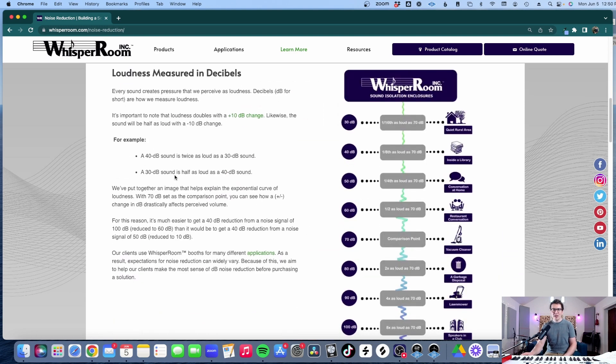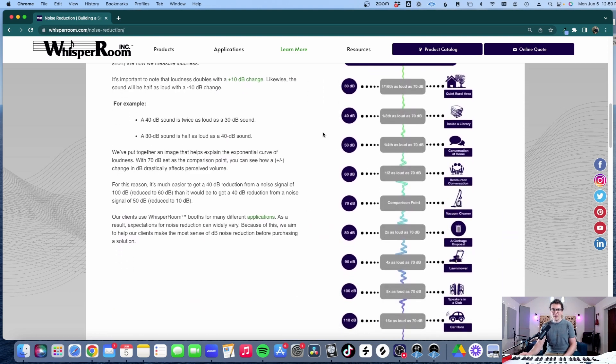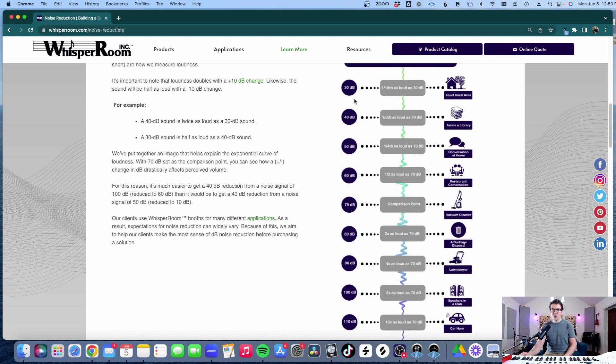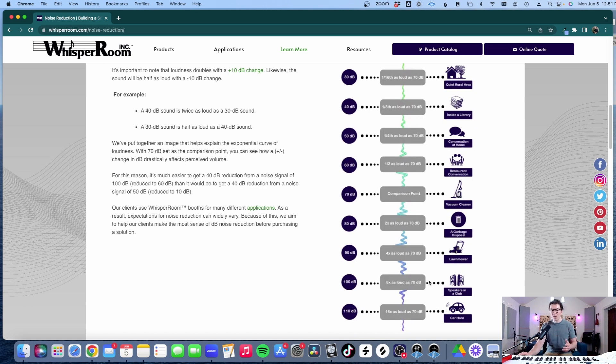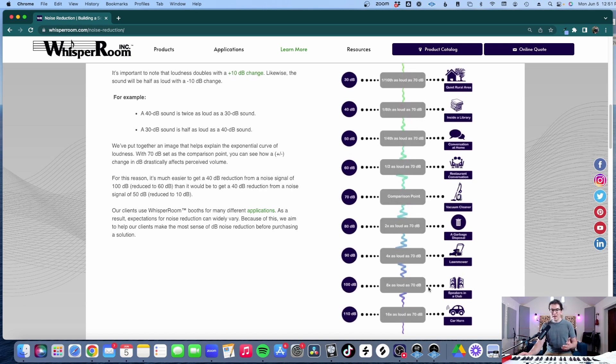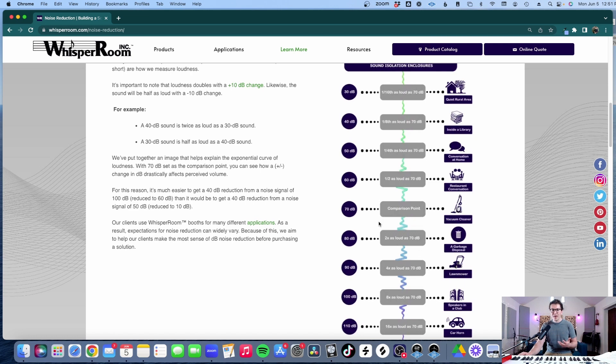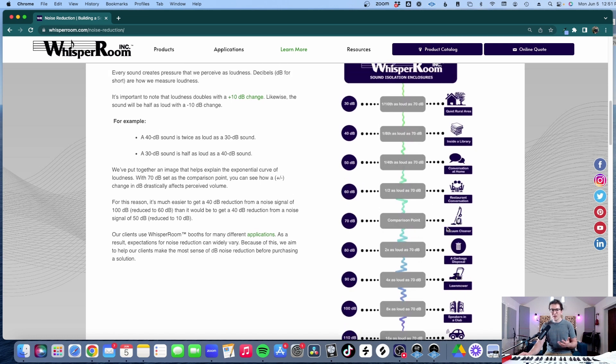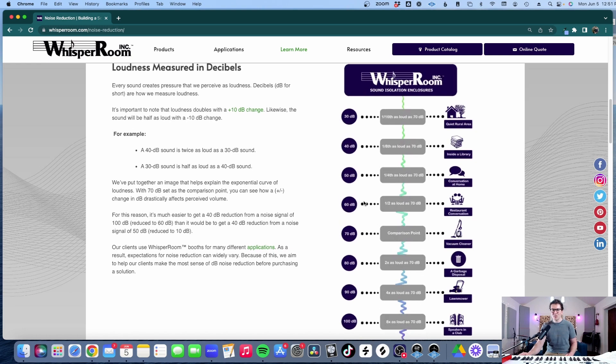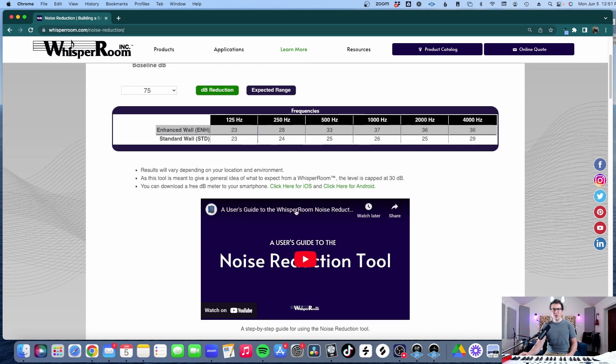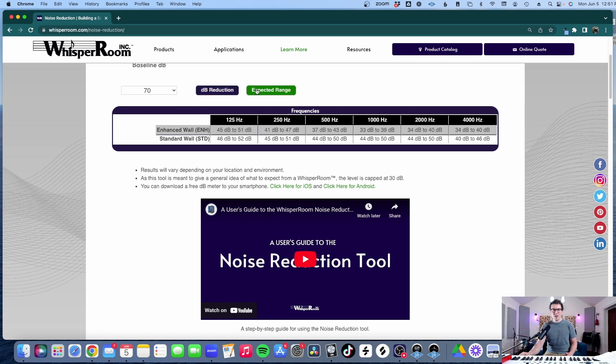If you go down here on this chart, for those of you listening this is a chart that shows you what different decibel levels mean in terms of just our everyday lives. So 30 decibels is a quiet rural area, 110 decibels is standing next to a car horn and 100 decibels are speakers in a club. And more for our residential needs, you know, the vacuum cleaner is around 70 decibels so if someone was vacuuming in your house or if there was a conversation like a restaurant conversation is 60 decibels. So let's just say that your decibel needs are 70 decibels is the loudest sound you're going to encounter in your room.